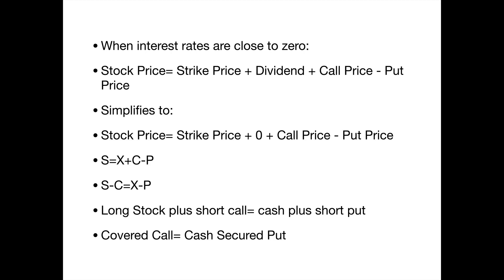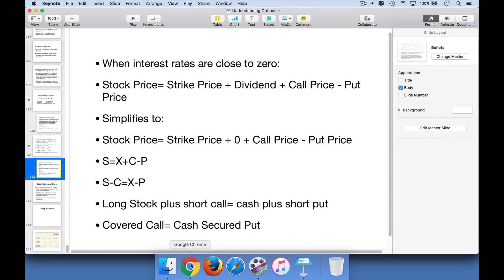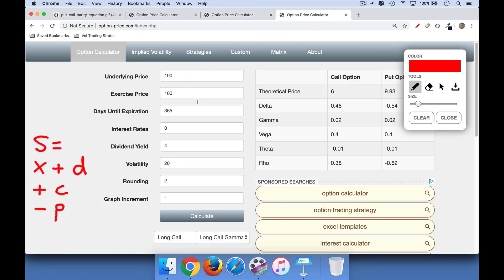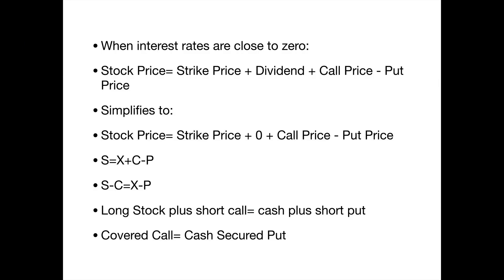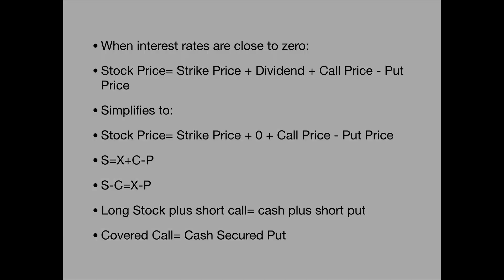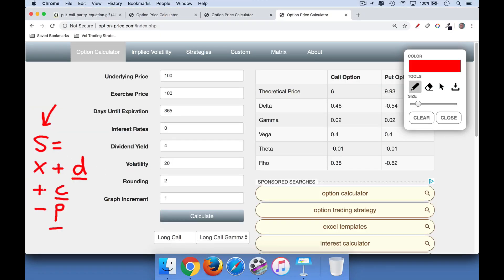We're going to talk about cash-secured puts in the next lecture, but before we do, I wanted to leave you with one last example from the option pricing calculator. As an approximation when interest rates are very close to zero and you have a dividend-paying stock — again these are European options so it'll be a little off — for a dividend-paying stock, the stock price equals the strike price plus the dividend payable over that period, plus the price of a call minus the price of a put. This call and put are both at the same strike price. The formula is: S equals X plus D plus C minus P.